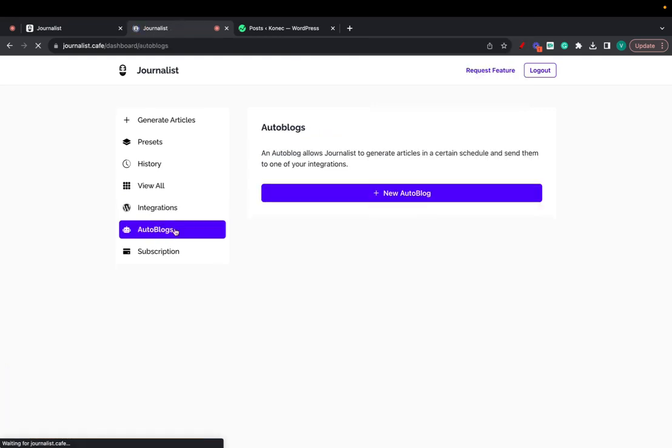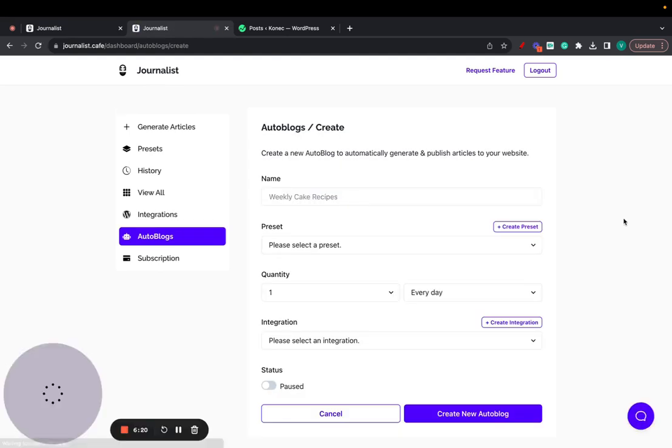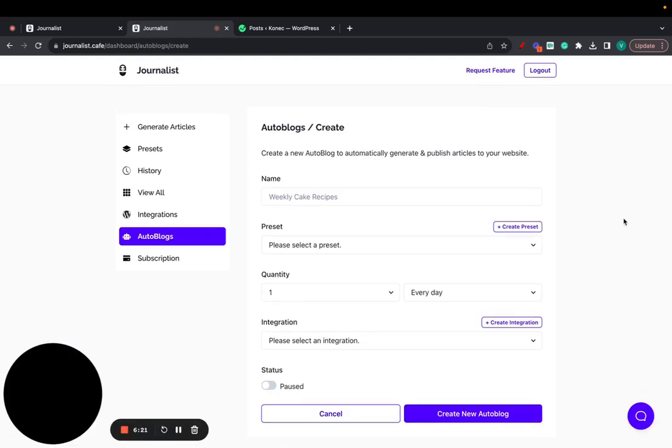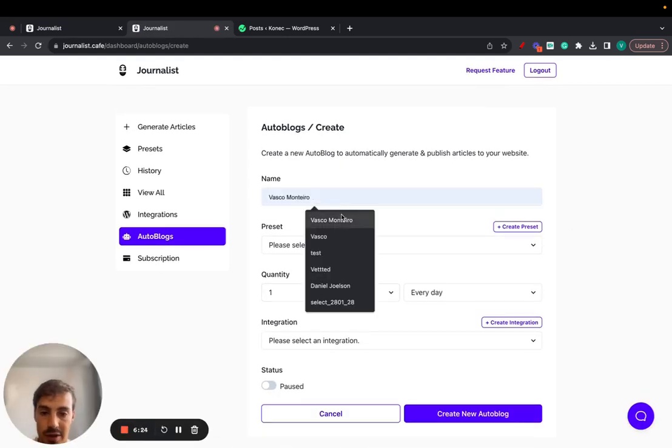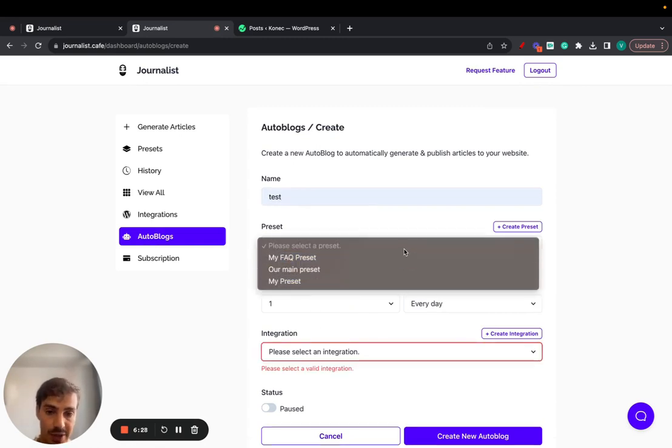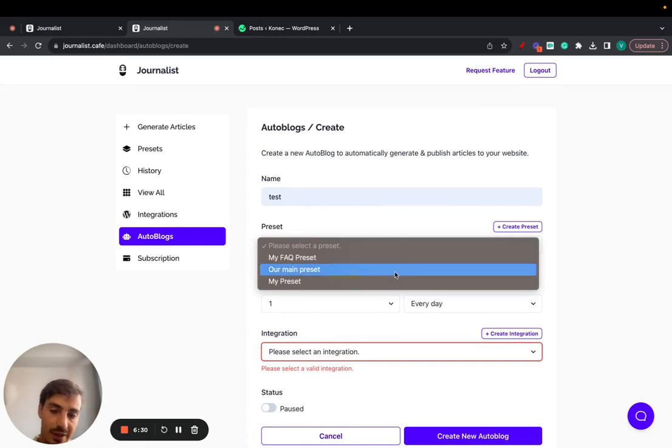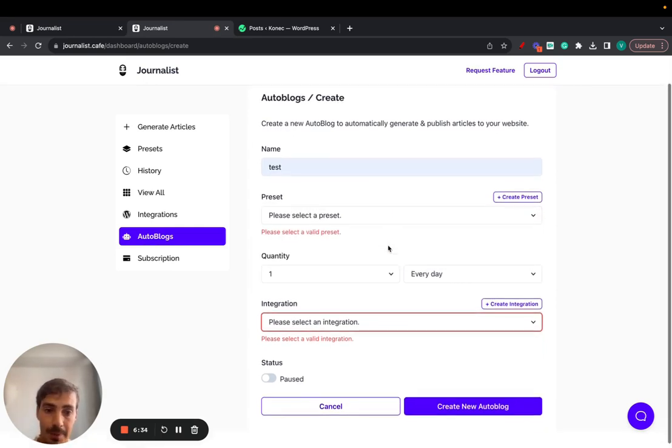Click on create new autoblock. Now this is where the fun begins. This is where you can set up the name. You can choose a preset and the preset, I have several videos on this, I'll go over this in just a second.